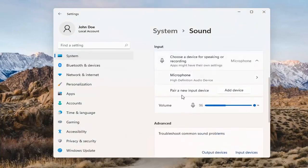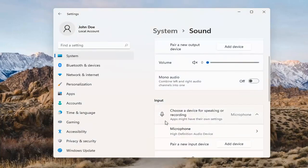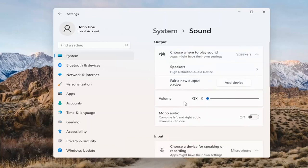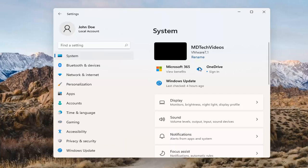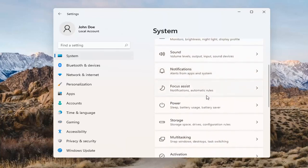The same options also apply for inputs and microphones too, so that's something you can take a look at. If you've already tried that and you're still not having any success, something else we can do would be to go back to System and then scroll down to Troubleshoot.